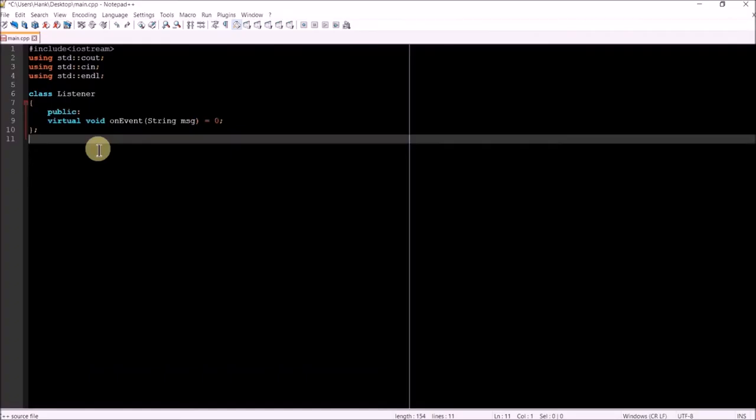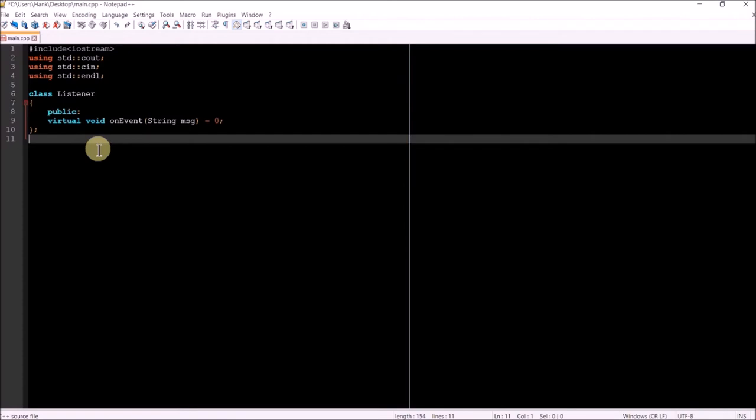The first class that I implemented was the listener class. In this case, I have to make an abstract base class with a pure virtual method named on event. Any object that wishes to subscribe to the publisher object will be required to implement this class. Any object which wishes to receive notifications from the publisher object will need to implement this interface.